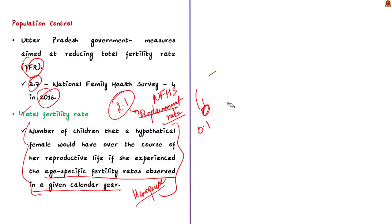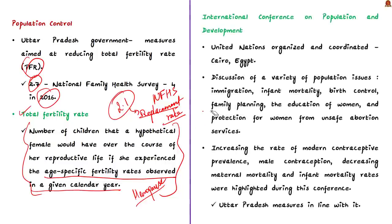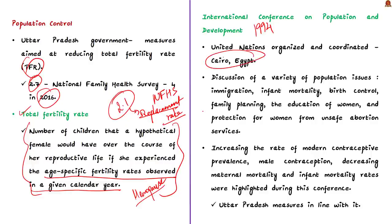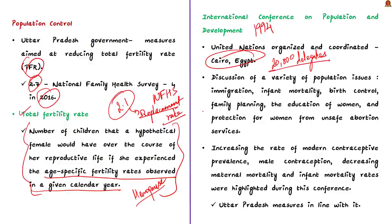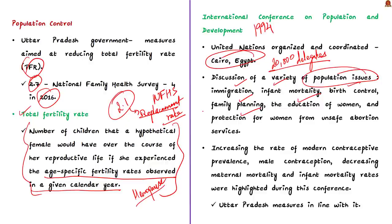Now coming back to the editorial. Before discussing the measures introduced by the UP government, let us learn about the International Conference on Population and Development. This is important from the preliminary perspective. The International Conference on Population and Development was held in 1994. The UN organized and coordinated this conference in Cairo of Egypt. Some 20,000 delegates from various governments, UN agencies, NGOs and media gathered for discussion of variety of population issues including immigration, infant mortality, birth control, family planning, education of women, and protection of women from unsafe abortion services.